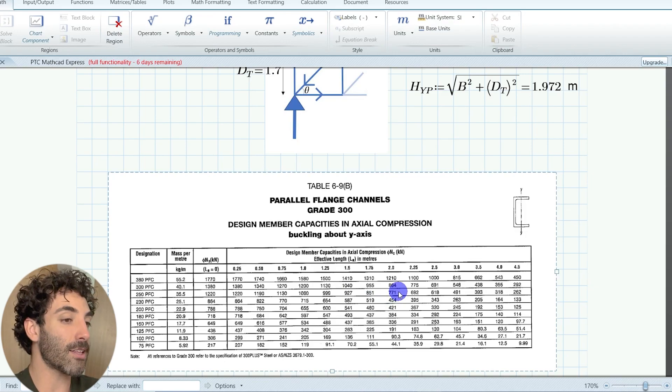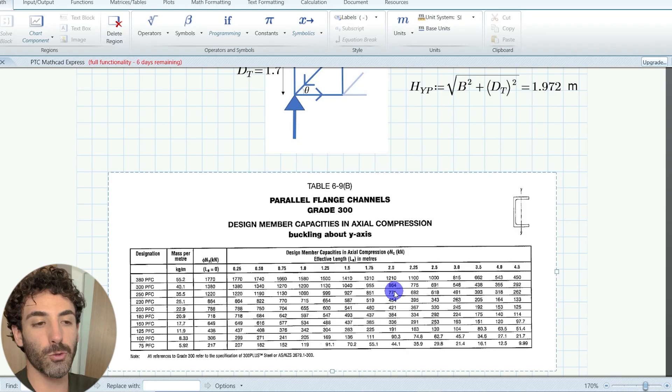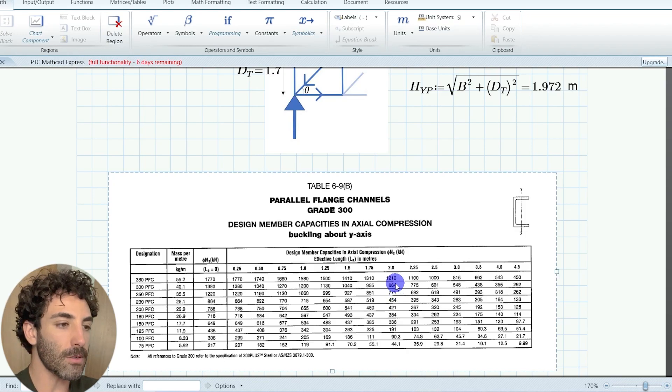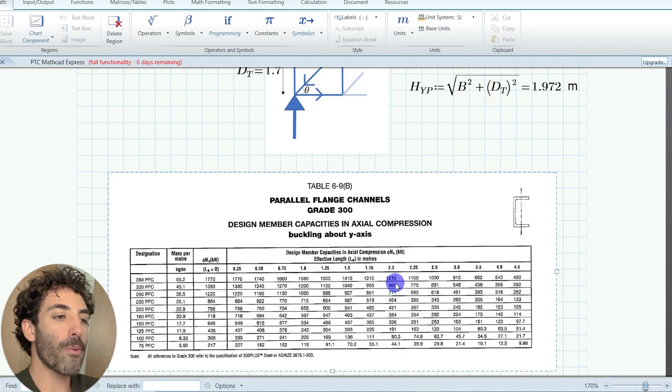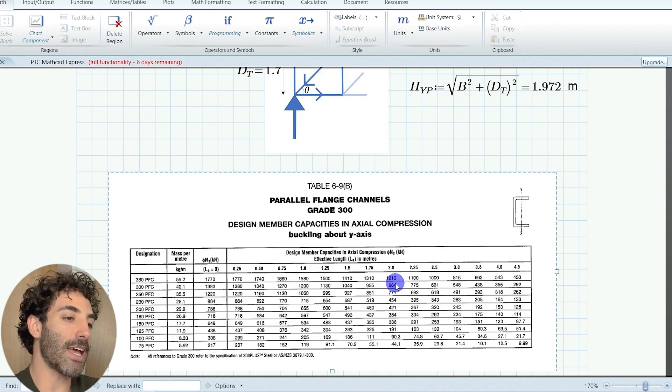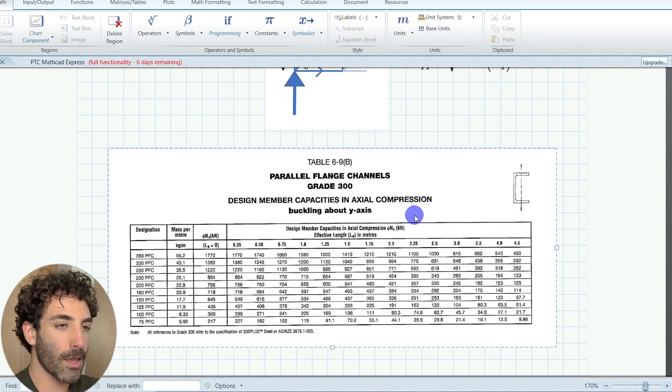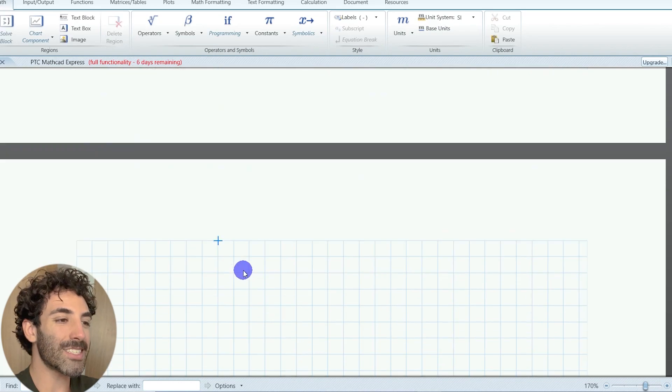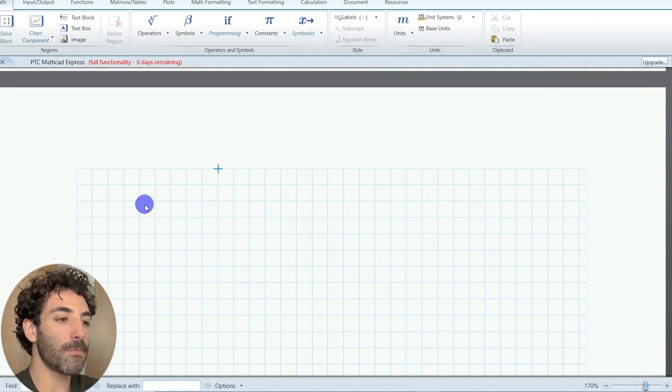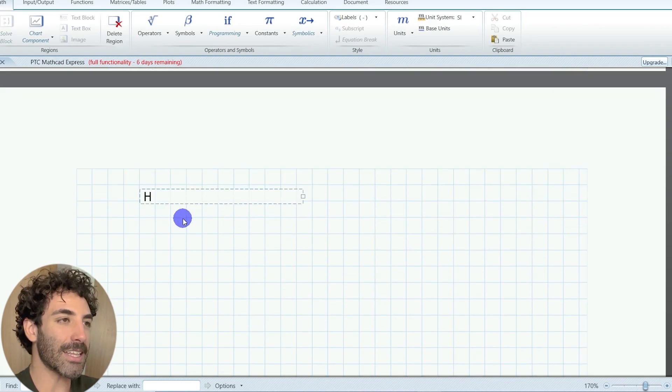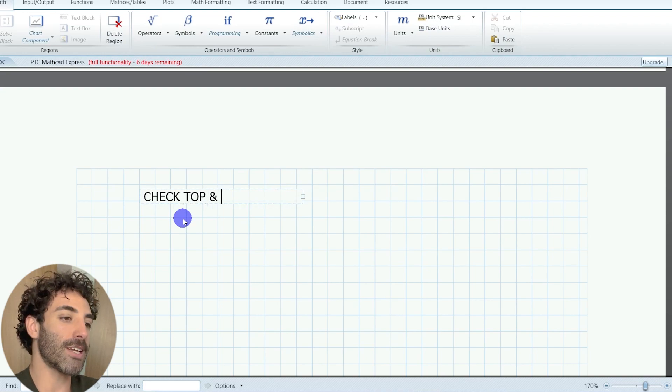That means we can optimize this design and maybe choose a smaller section. But remember, we're treating this truss as a simply supported beam. Therefore, we know that the maximum bending moment is at mid-span.